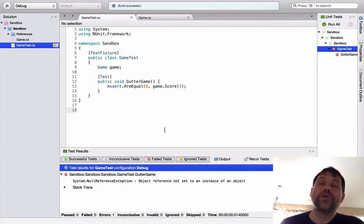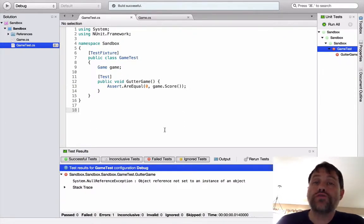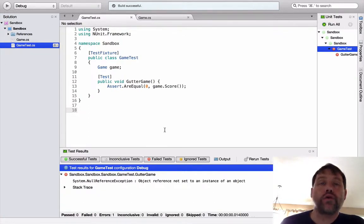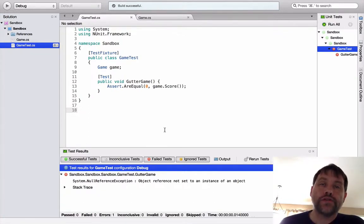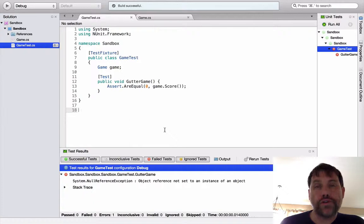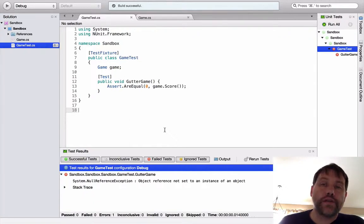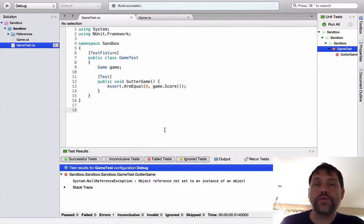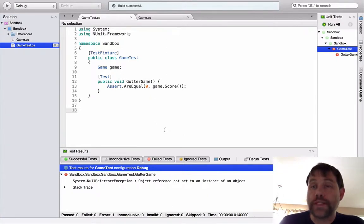So now if we take a look at this we can go ahead and run this test, and of course it's going to fail because I have an uninitialized game, so I should get a null reference exception, which I did. Excellent. So when you do test-driven development, you go through the cycle over and over again, and it's all about building up confidence in your code. You want to write a test that fails in a predictable way. That's, as you can see, red.